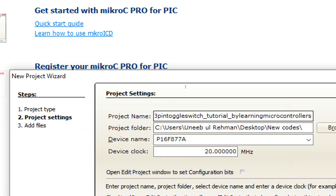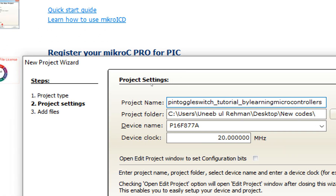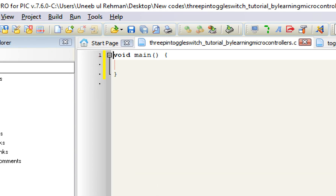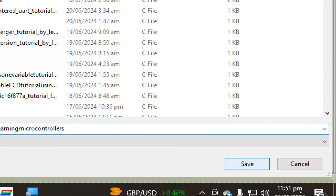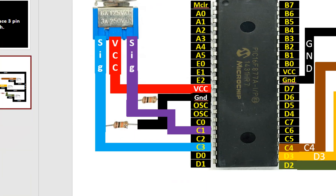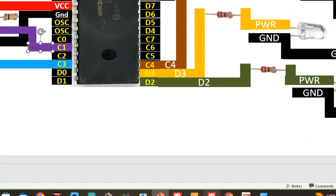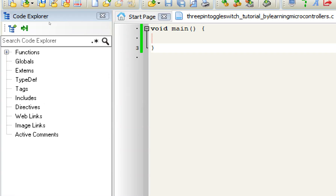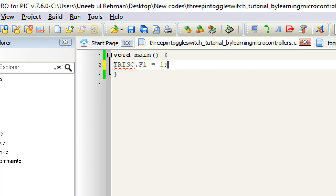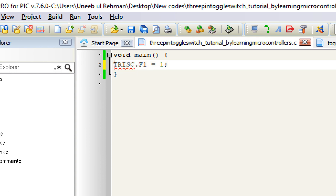Click OK. There is a problem with the name — you cannot start it with a numeral three. I write it as English 'three'. Click Next and Finish. The file is created. Press Control+S to save. Now look at the circuit diagram — we need to initialize pins C1 and C3 as inputs. I write TRIS_C.F1 = 1. Here, TRIS is the direction register, C is the port, F1 is the pin, and one means it is an input.